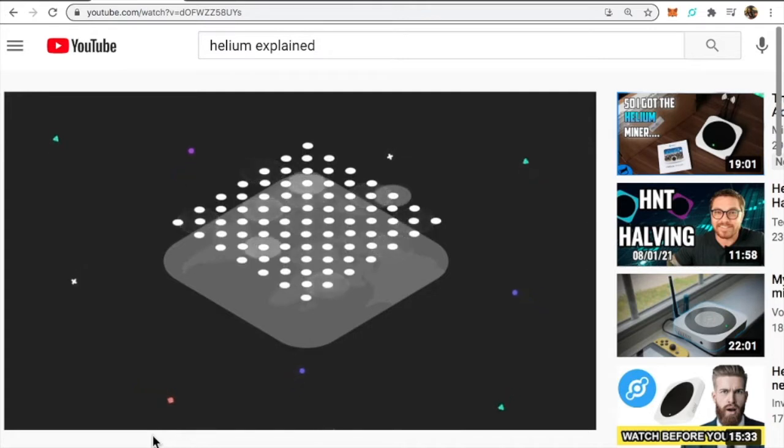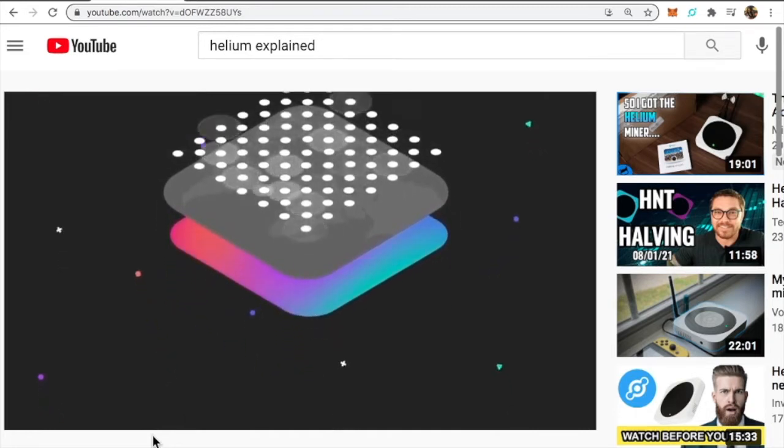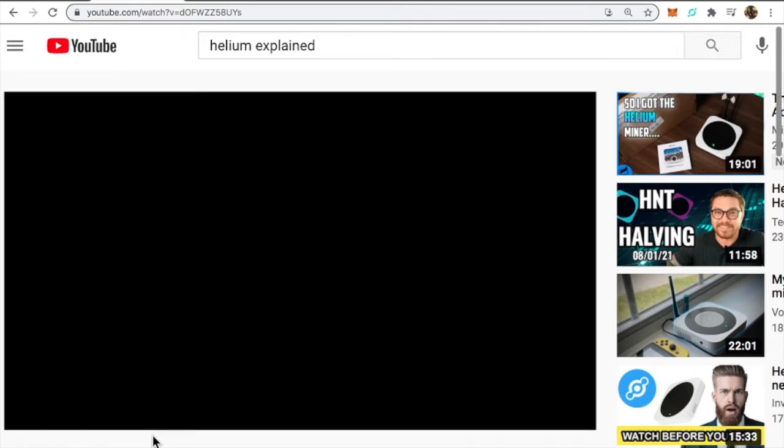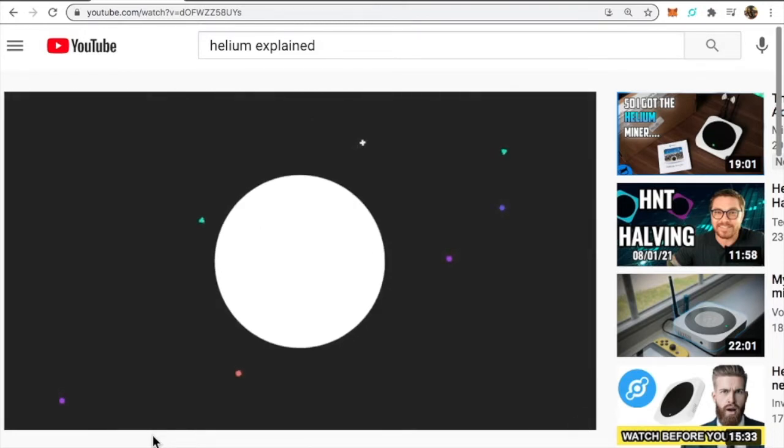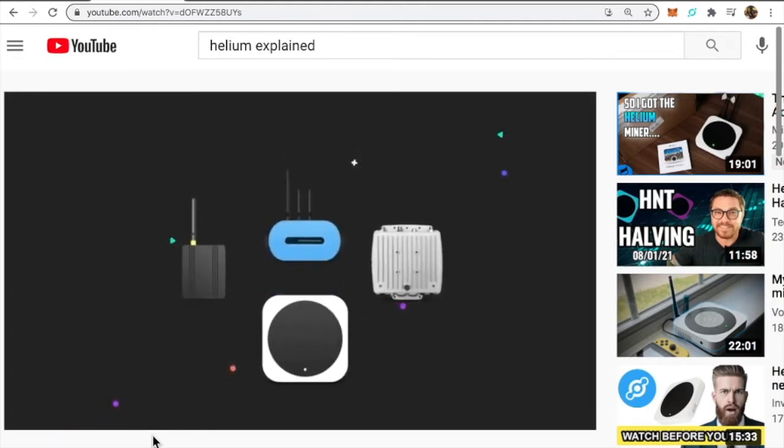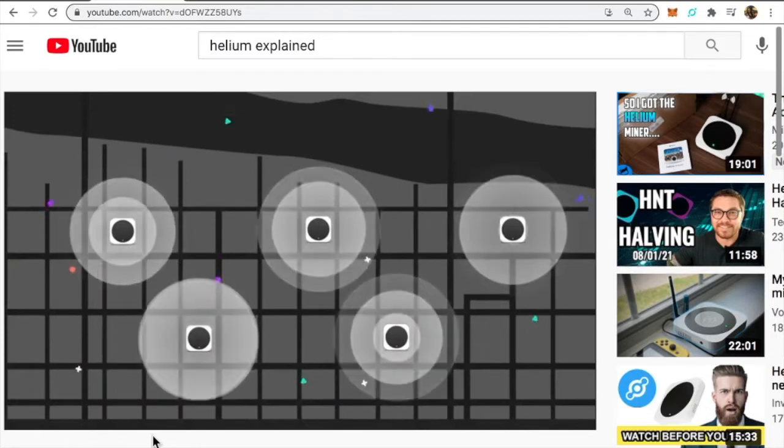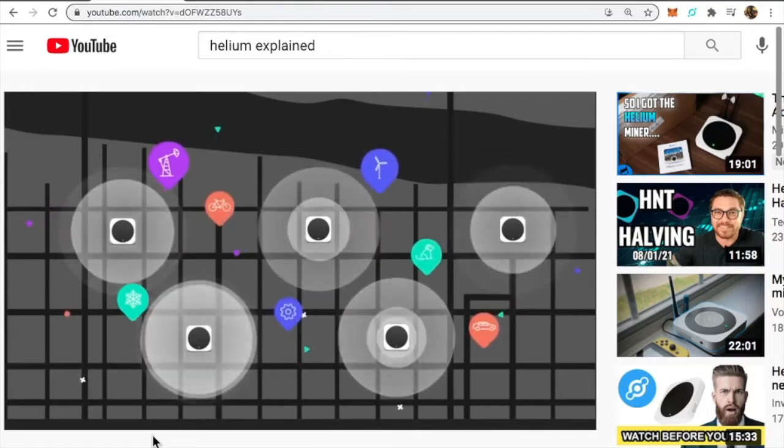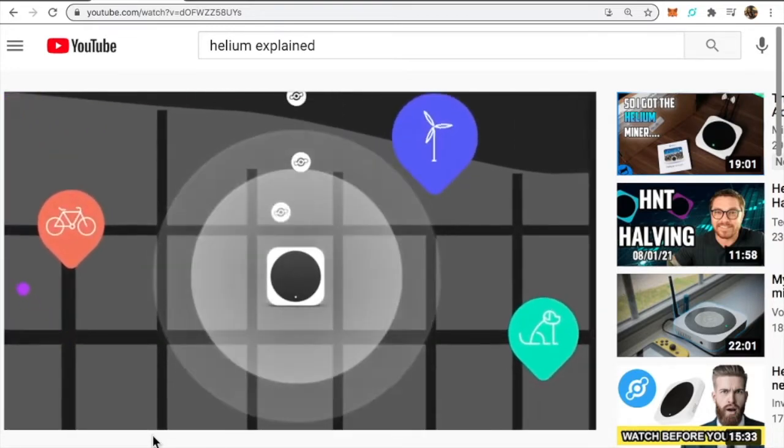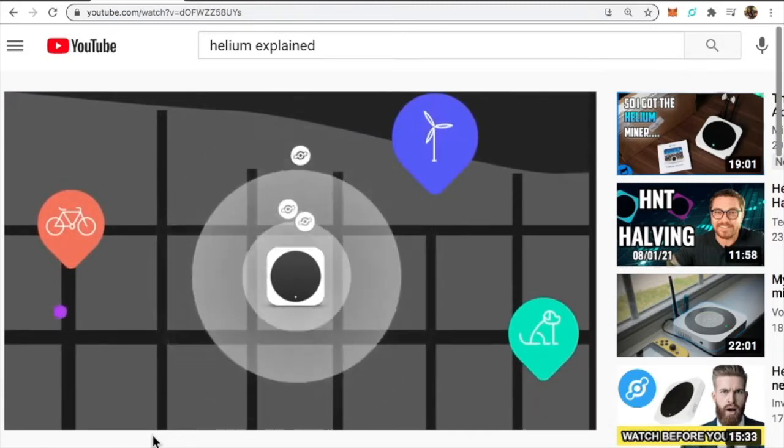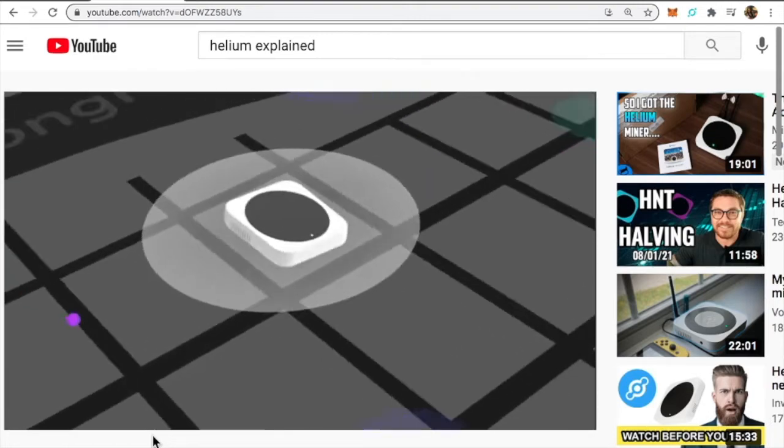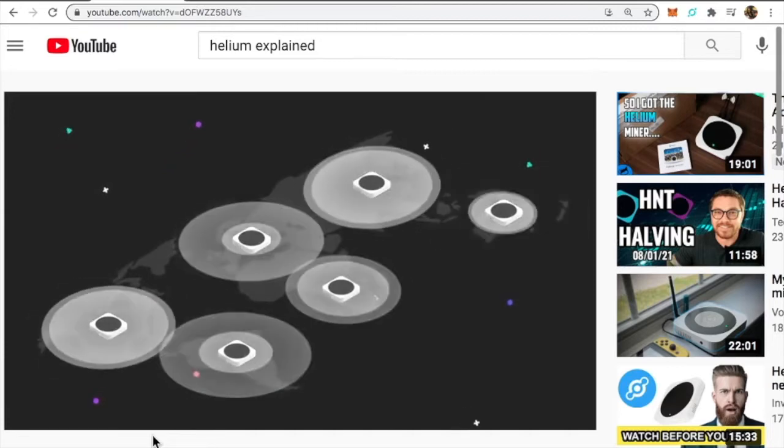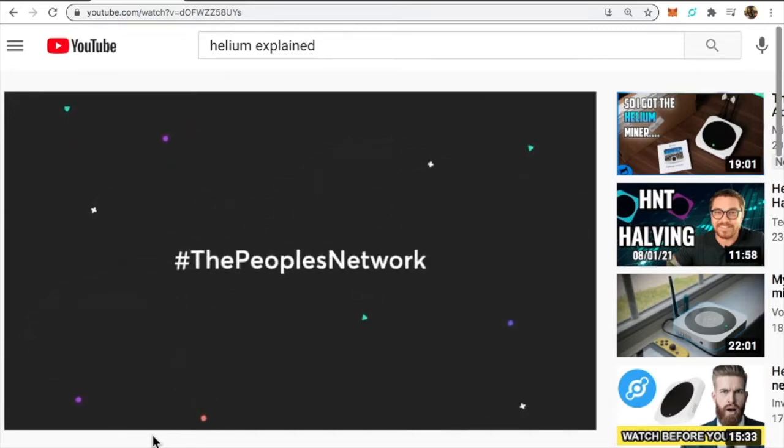Helium's long-range wireless technology and secure blockchain can build the ultimate network, and the best part is it's built and owned by you. Building the people's network is easy. Simply get a helium hotspot or build your own using open source software and off-the-shelf hardware. Hotspots supply low bandwidth internet connection over miles of range to thousands of devices using wireless technology called LongFi.